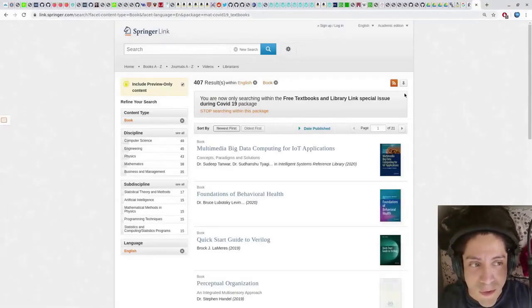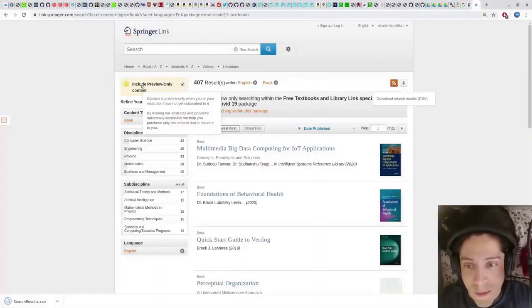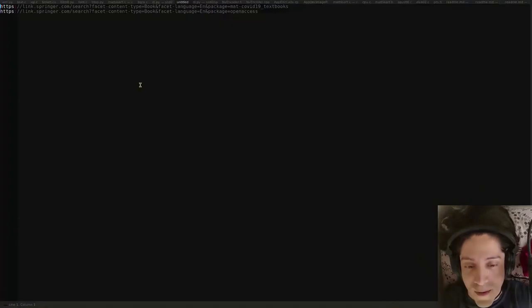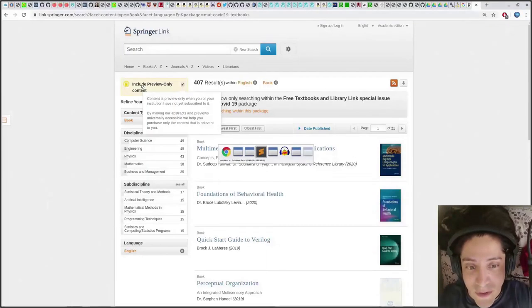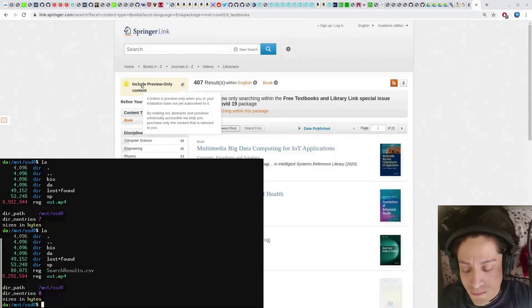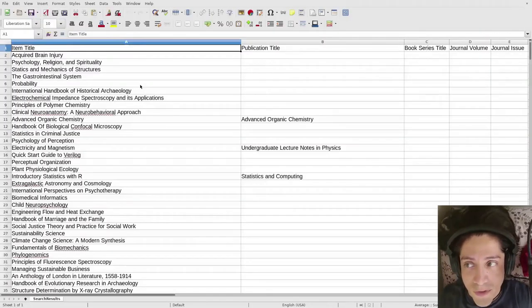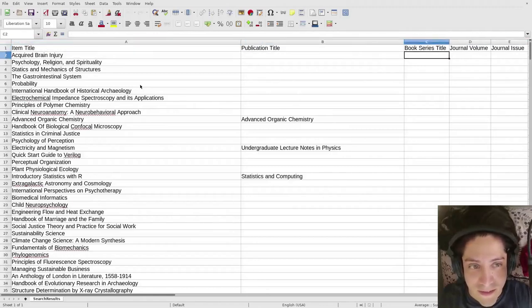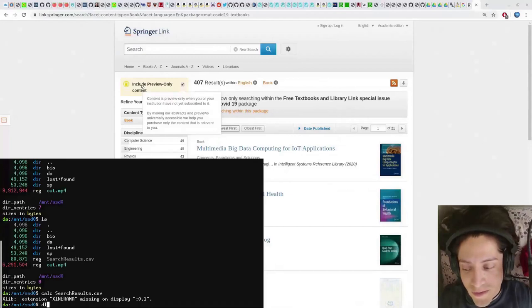In the top right corner of the window there's a button we can click to download the list of all the books, and we will read that CSV from Python to get the URLs that we need. If we look at the CSV, it's just a list of all the books with titles, authors, and most importantly the URL. So let's read that from Python.